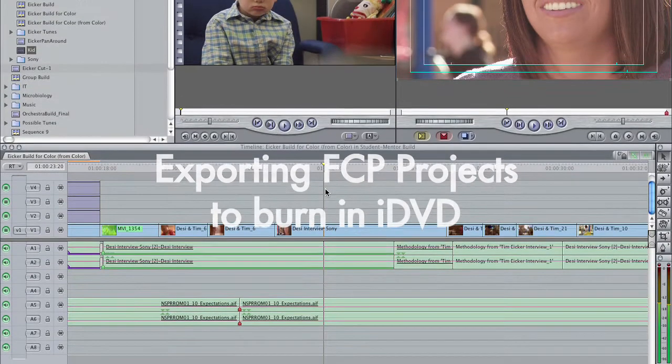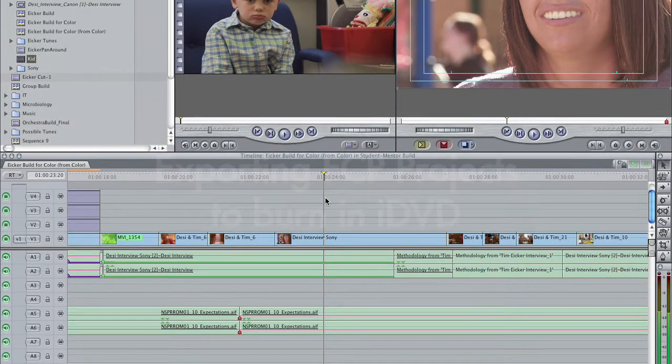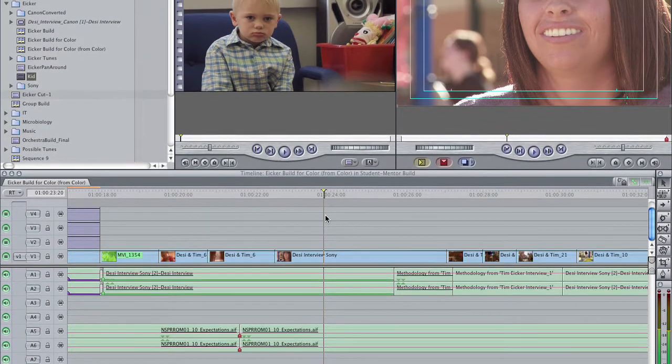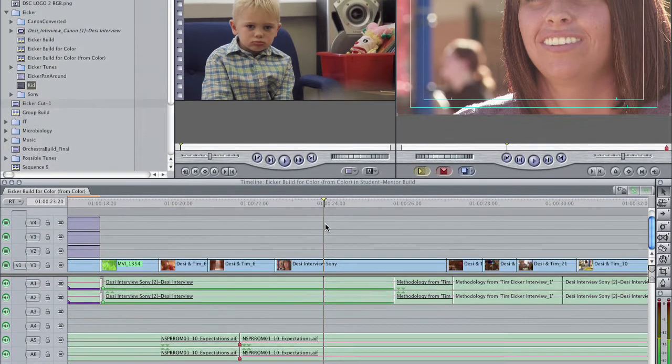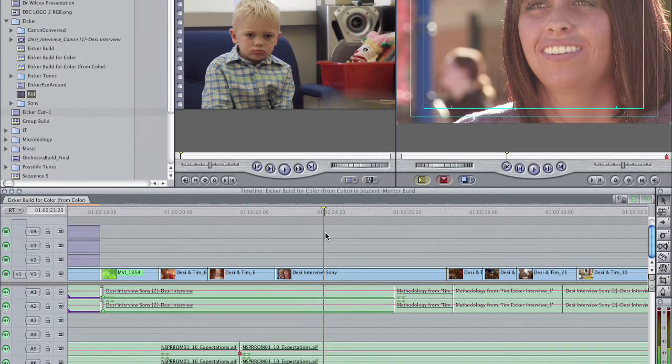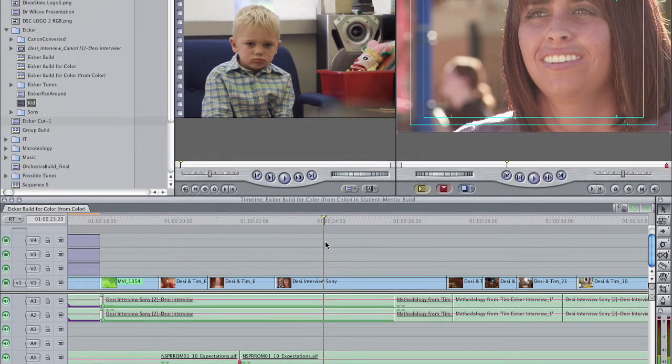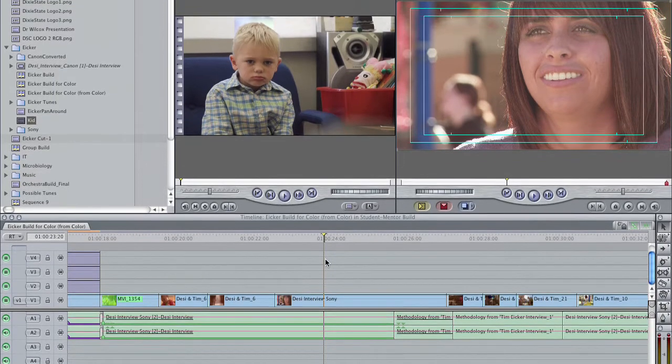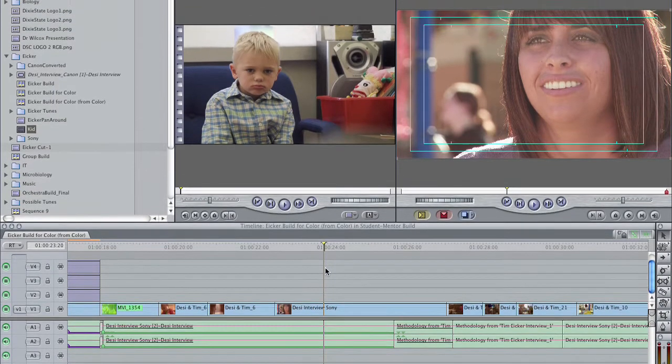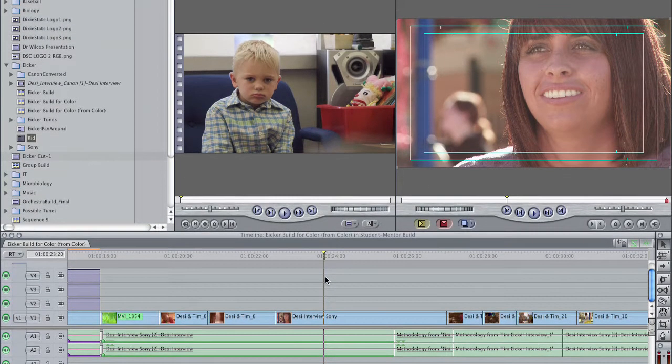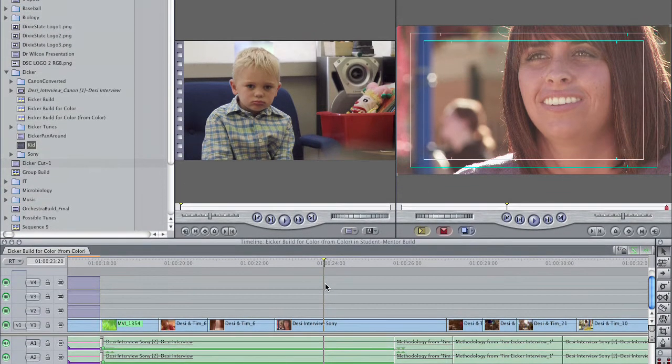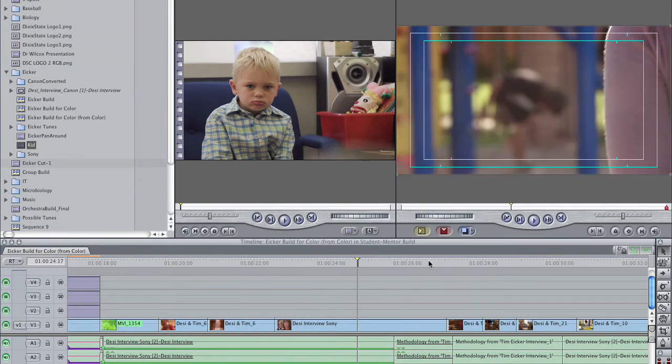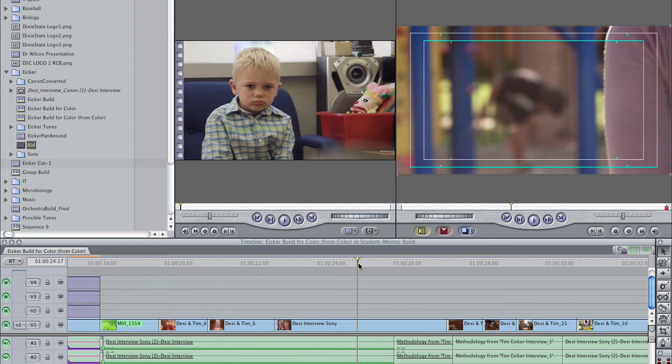So when it comes to editing, let's be honest with ourselves, we're OCD and that means we're never ever happy with our project, we're never ever done. But at a certain point we have to kick this stuff out for public consumption, so that's what we're going to cover today. We want to export our finished project to a QuickTime movie and then take that QuickTime movie into iDVD and burn a DVD.